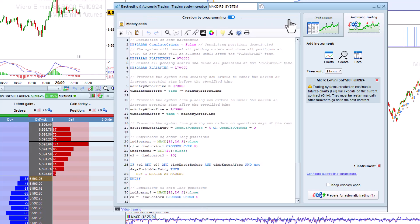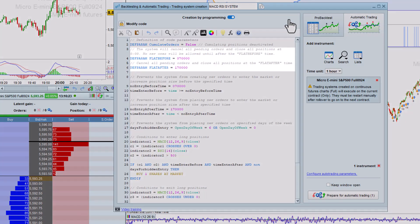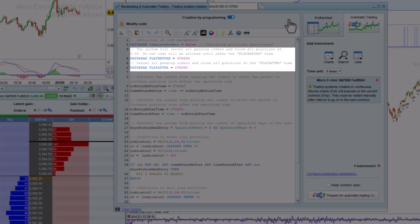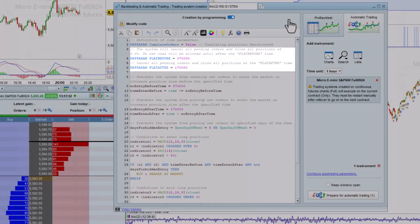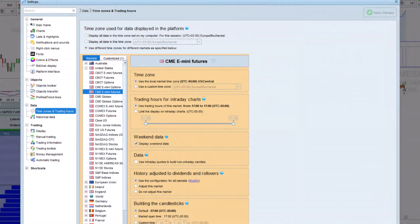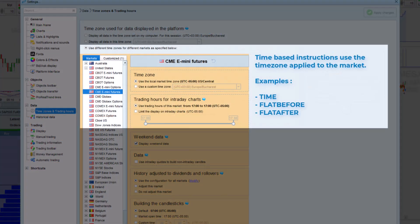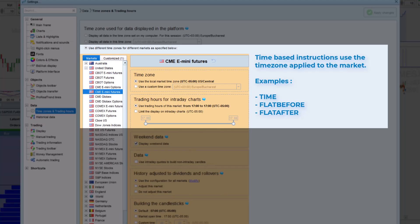You can see an example of how to do this in programming mode here using the flat before and flat after instructions. These instructions use the time zone applied to the market, so make sure that you have the local market time zone selected in the time zones and trading hours section.